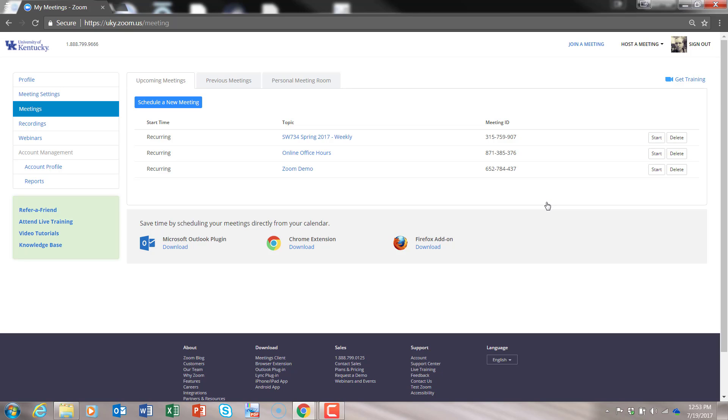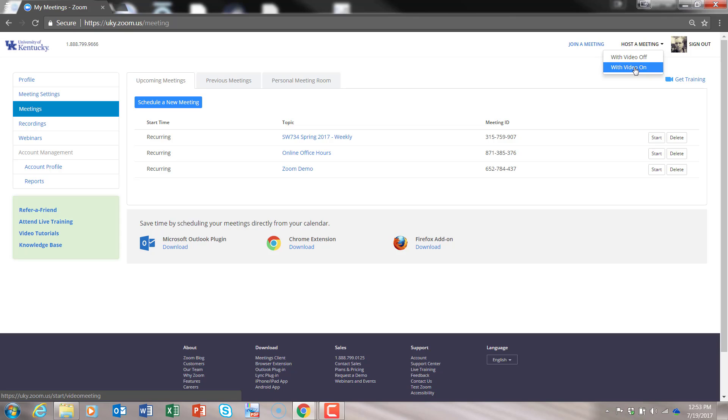If you have not signed in before, this will create an account for you. You won't see some of the same things that you see here. Now all you have to do is under Host a Meeting, you start with Video On.